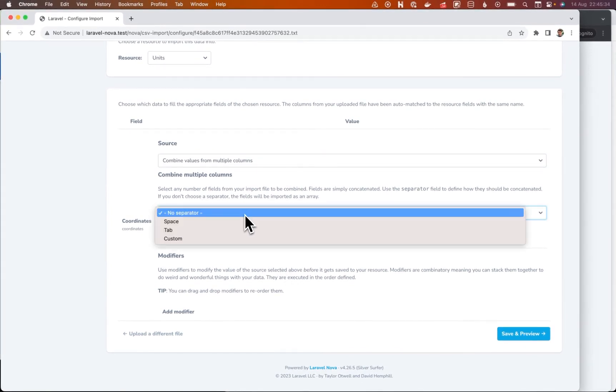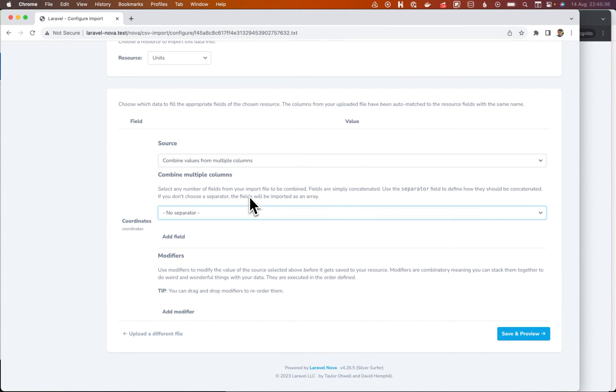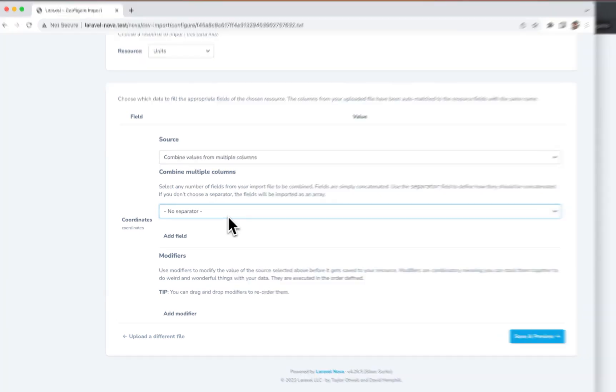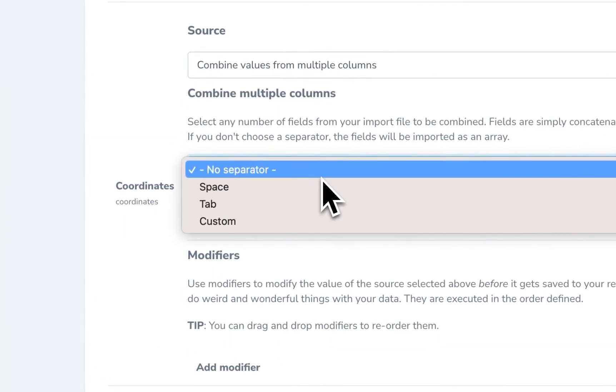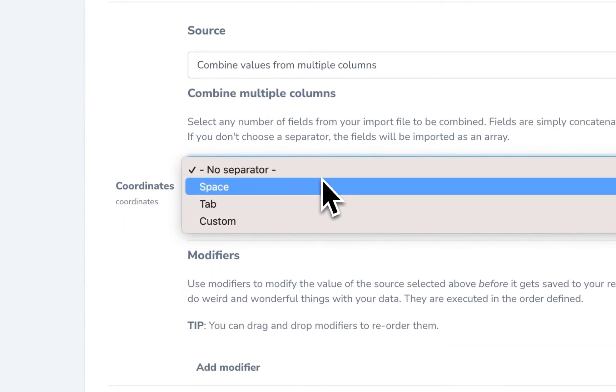We have a separator. So we decide how the columns should be attached together. If we choose no separator, they'll be treated as an array. And that will be up to our model to handle how that gets cast. But if we just want a string, we can use one of the string separators.